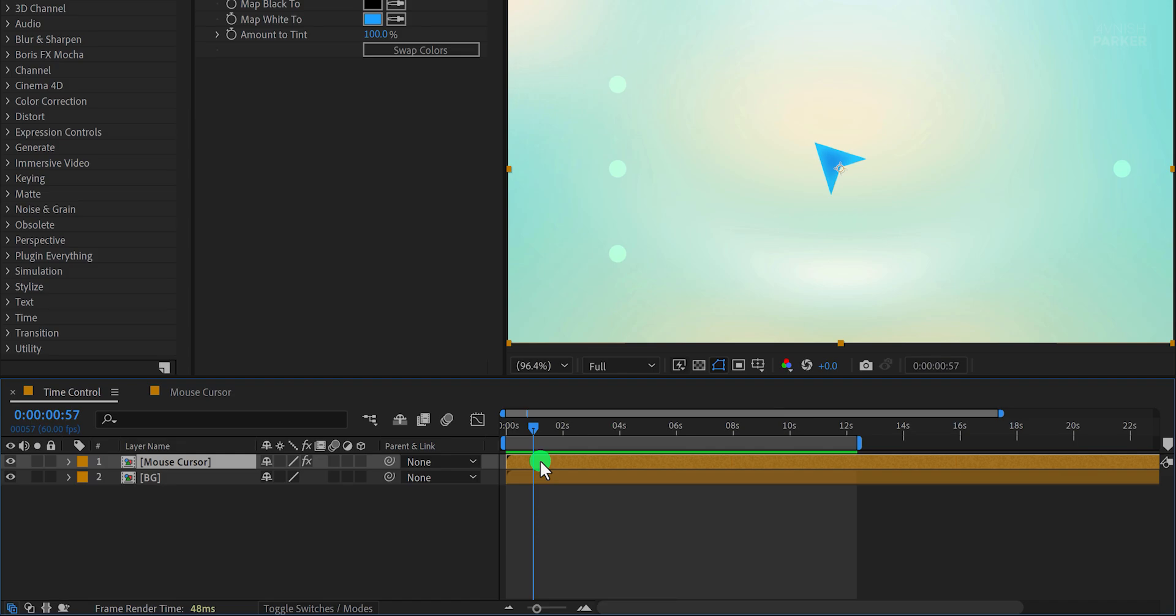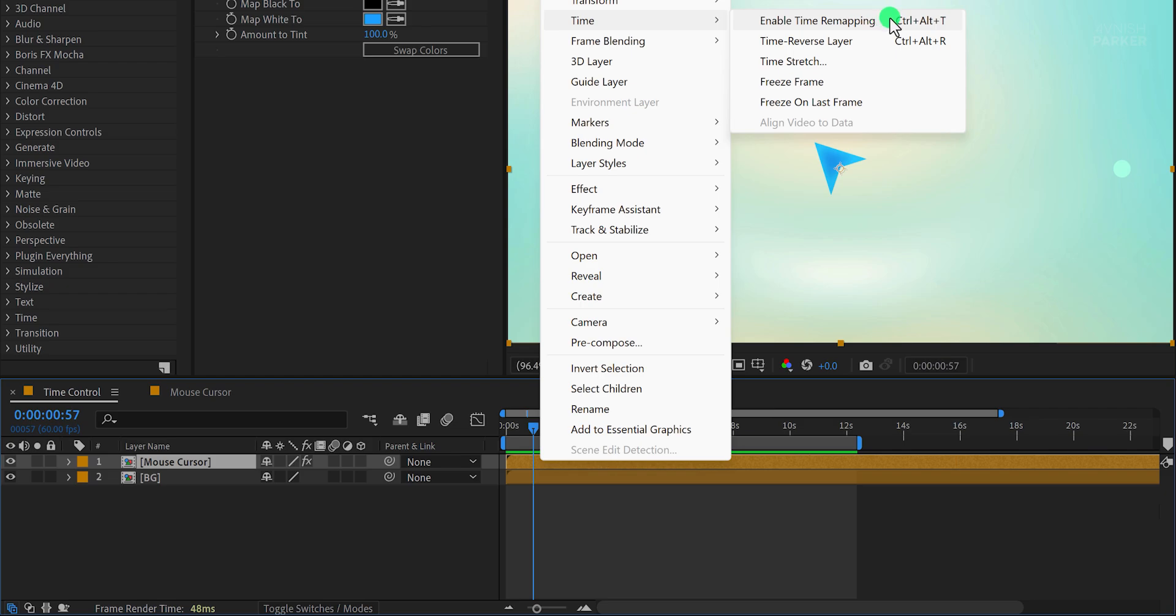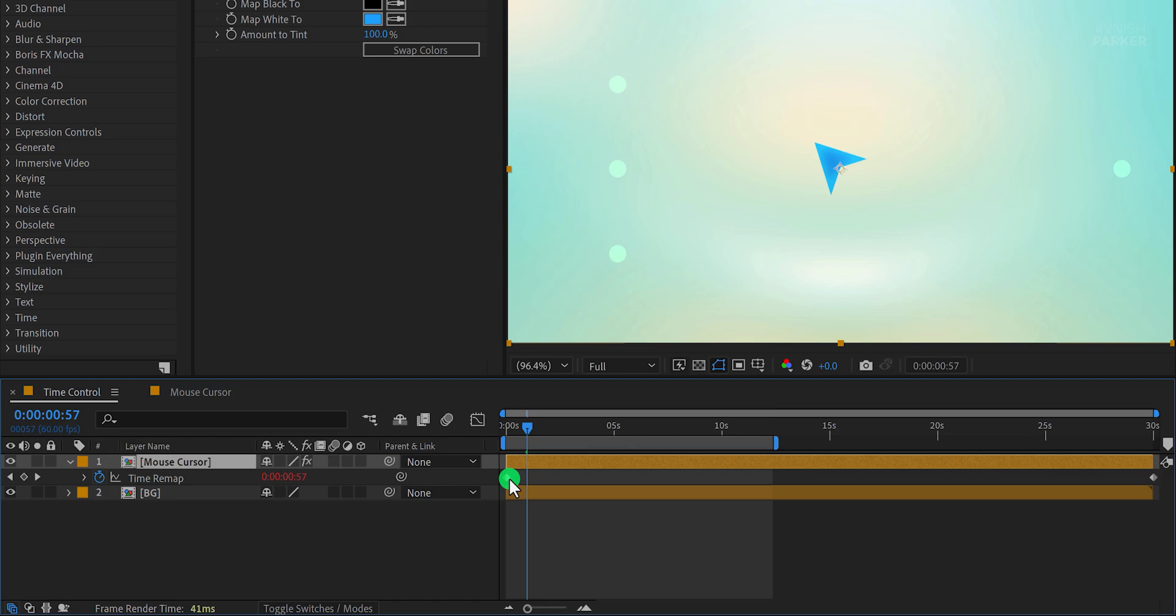First, right-click on the composition, go to time, and select Enable Time Remapping. This action adds two keyframes, one at the start of the composition and the other at the end. These keyframes are important because they encapsulate the entire animation.